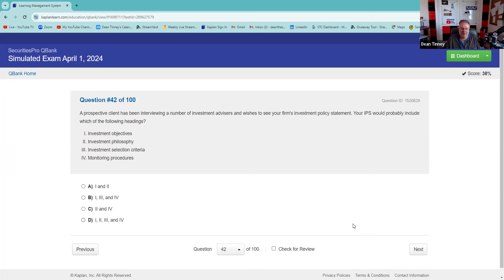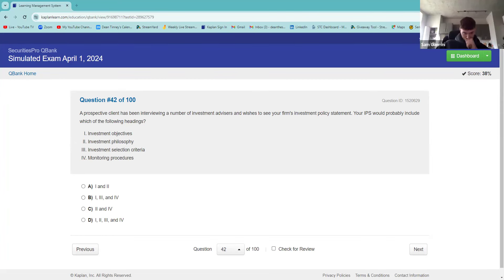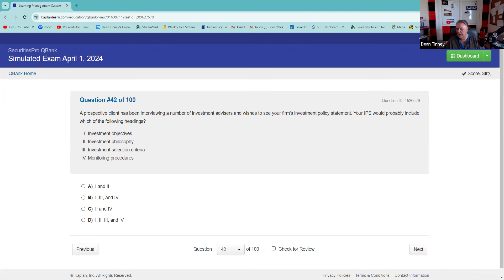A prospective client has been interviewing investment advisors and wishes to see your firm's investment policy statement. Your investment policy statement would probably include which of the following? They all seem pretty reasonable — all four.